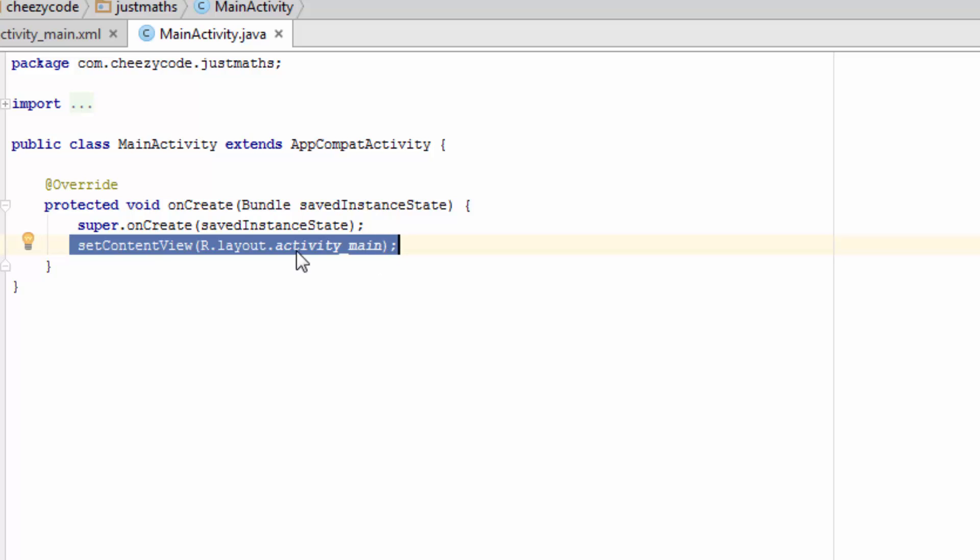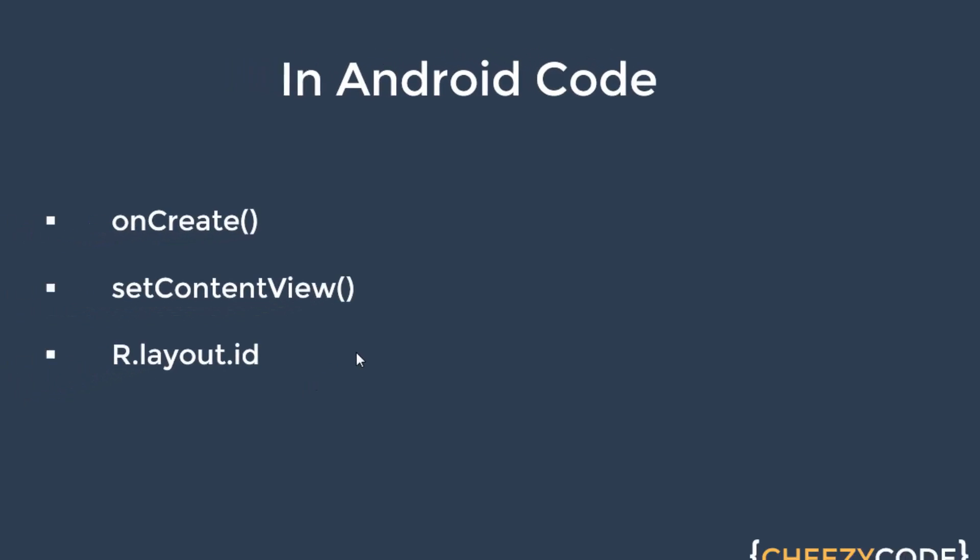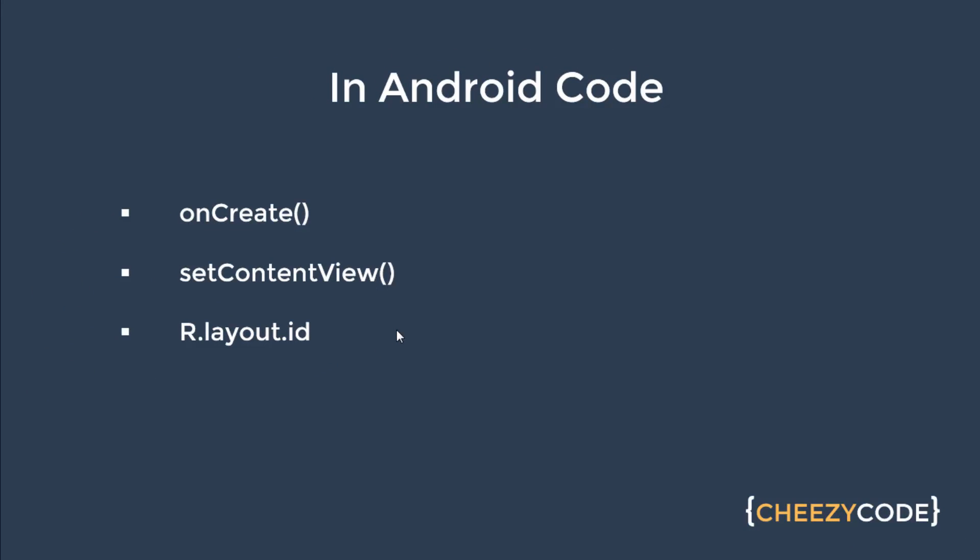Like in this case, ActivityMain is attached, and ActivityMain is the layout file. So these are the three main things: onCreate, setContentView, and r.layout.id, where id is the layout id, like in our case it was activity_main.